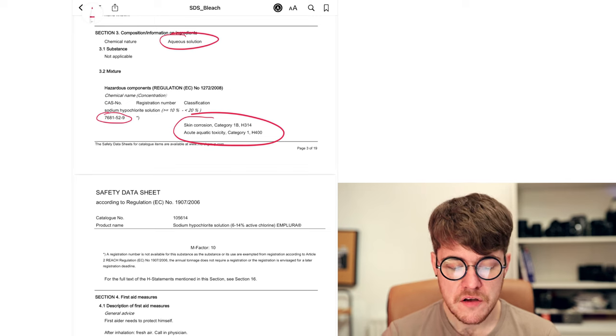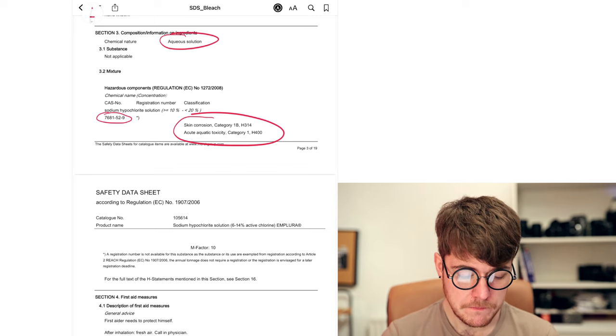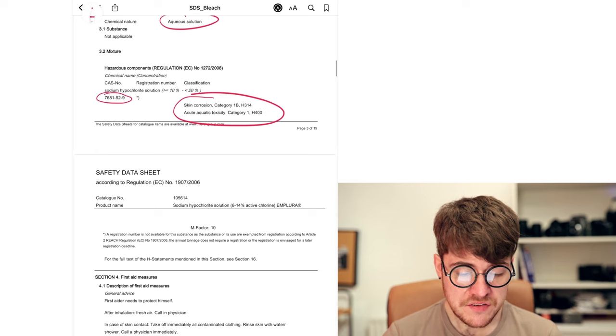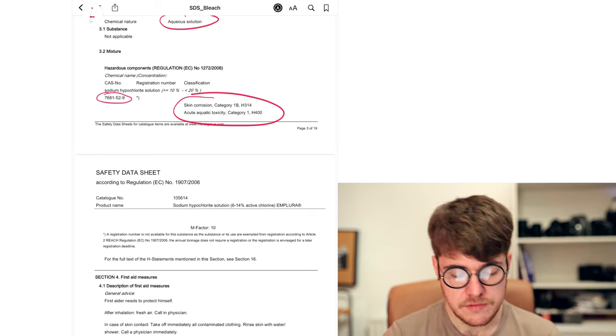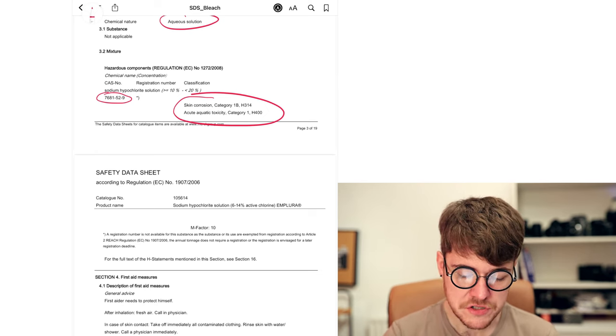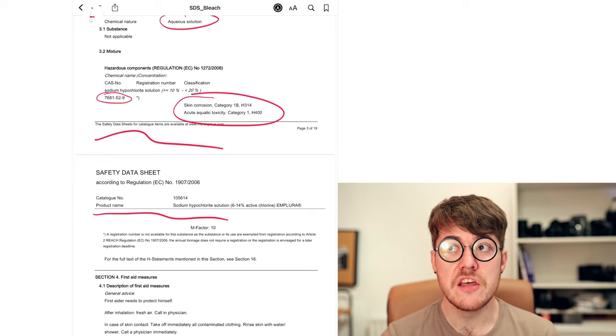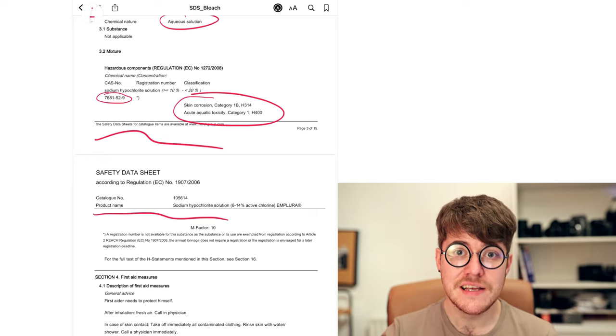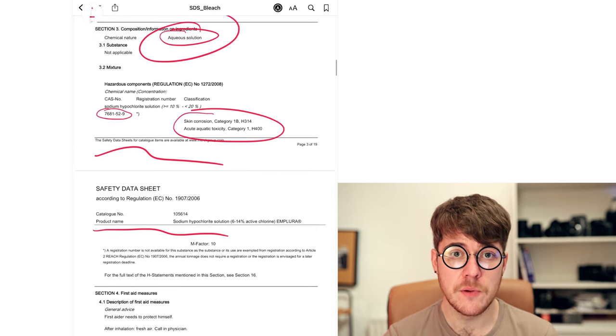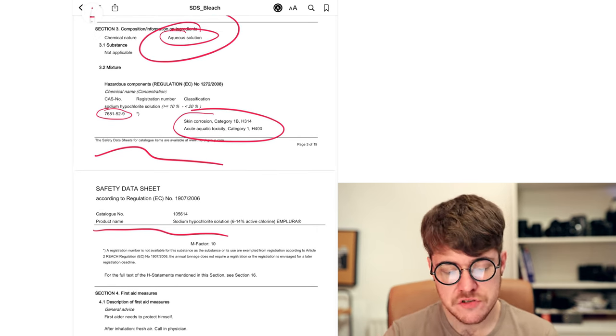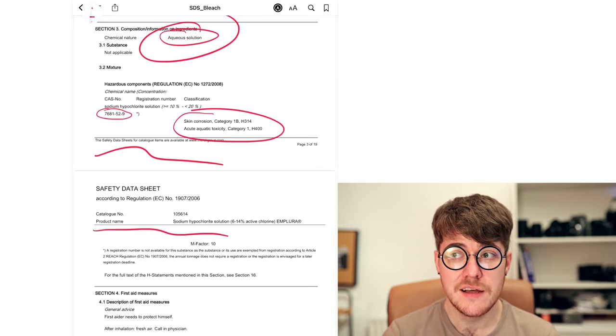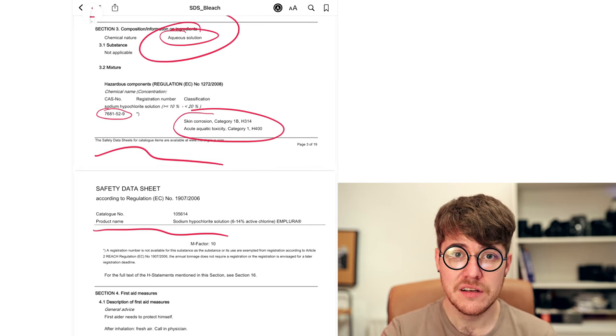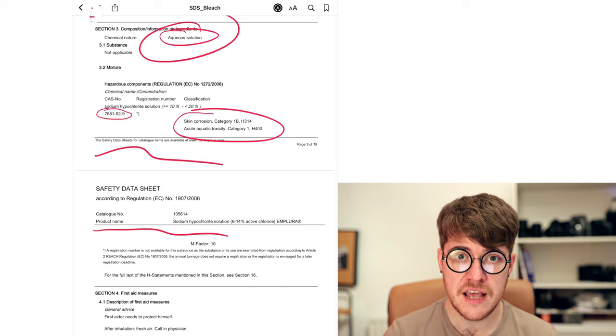And then it gives you some of the H phrases, the most pertinent ones for each specific component within that mixture. Here we see that there are no other components listed here. This is spread across two pages, but there's nothing listed here or here, which means that the remainder of the 100% is just water because we stated above it's an aqueous solution. So that 8 to 14%, 10 to 20% bleach is whatever percent bleach, sodium hypochlorite, and the rest is just water in this case.